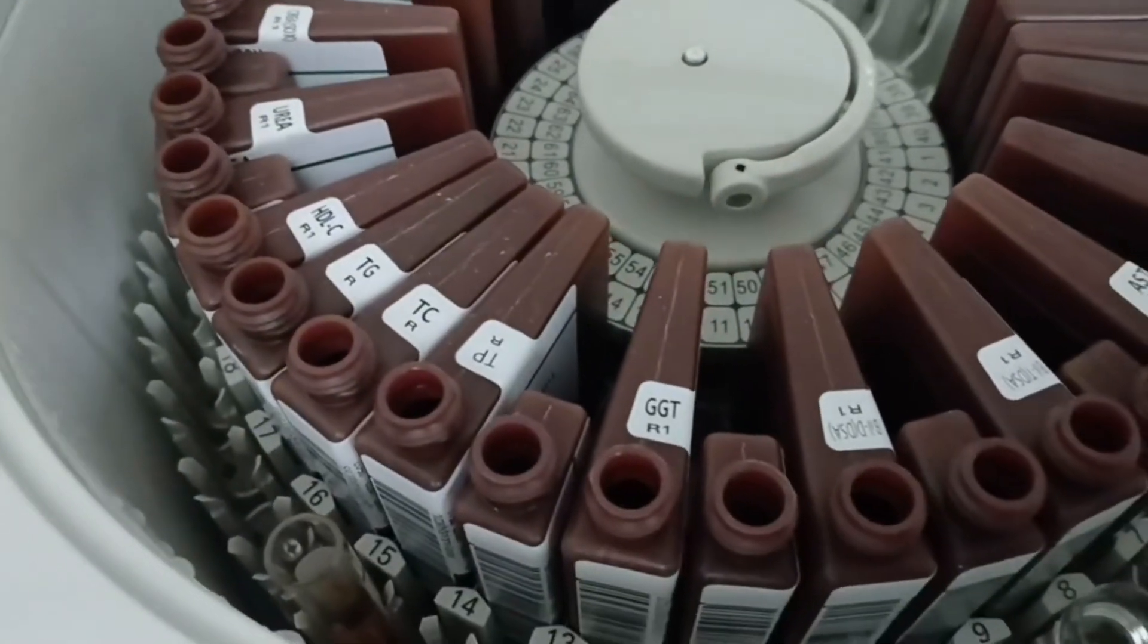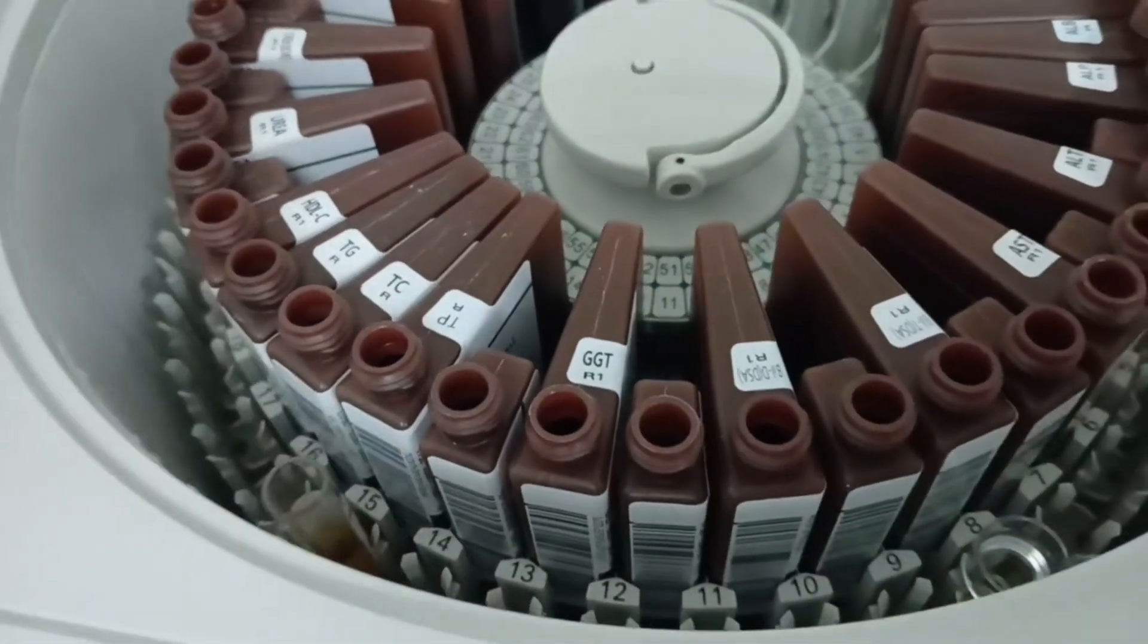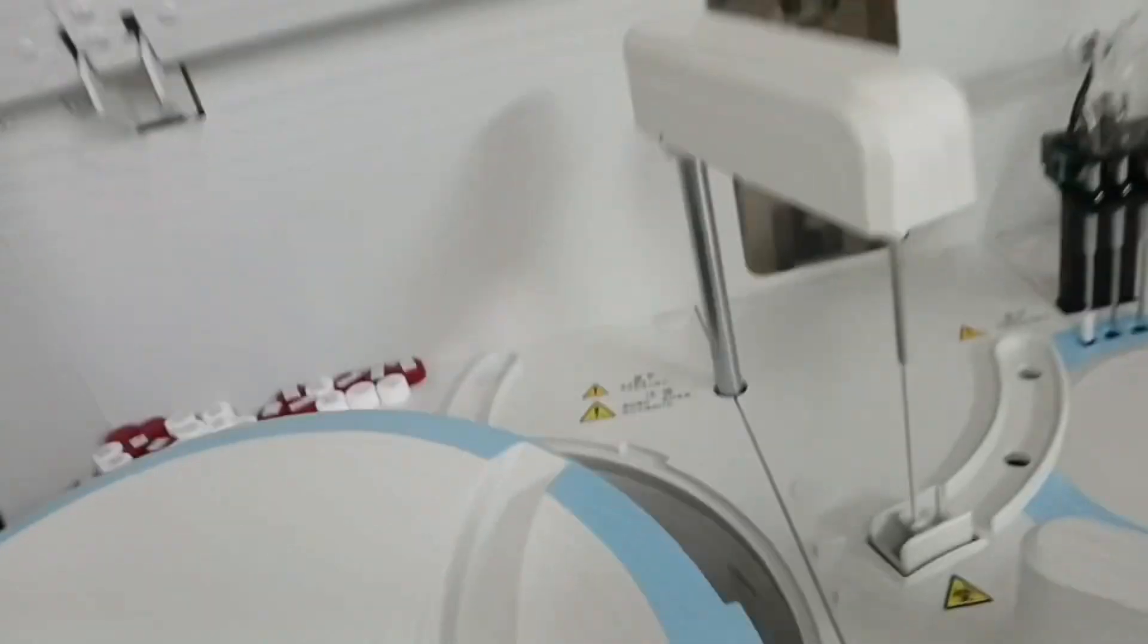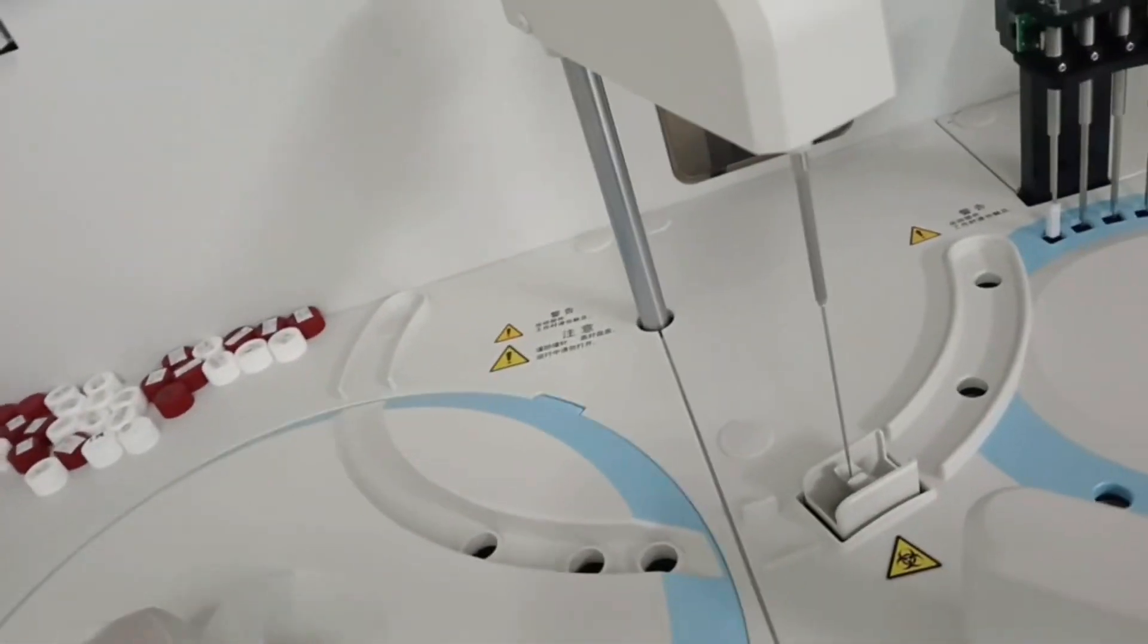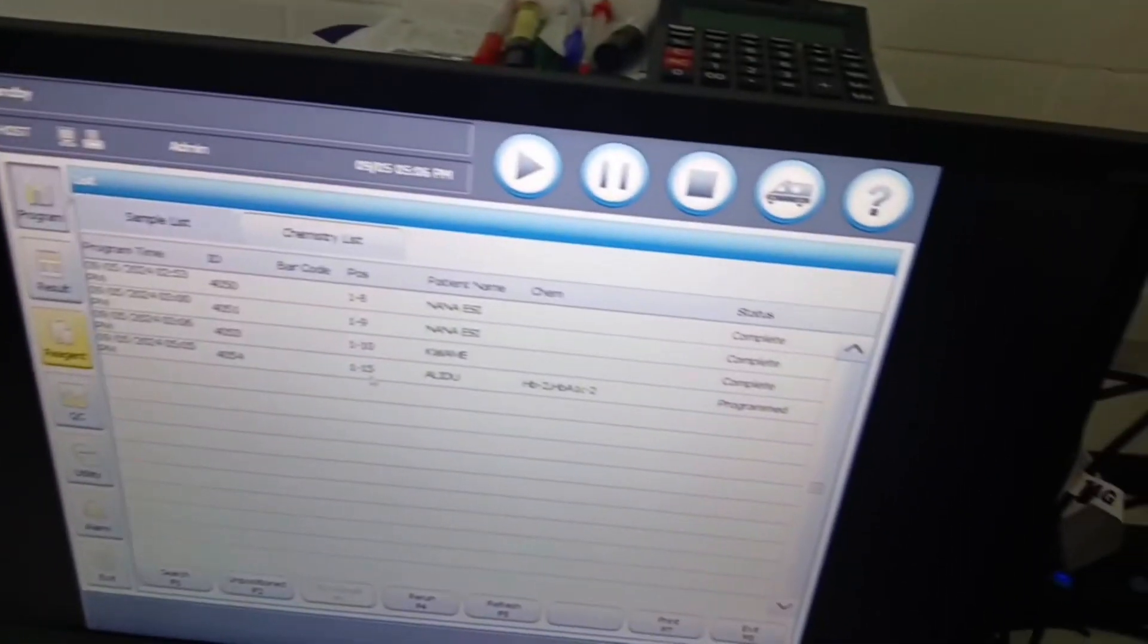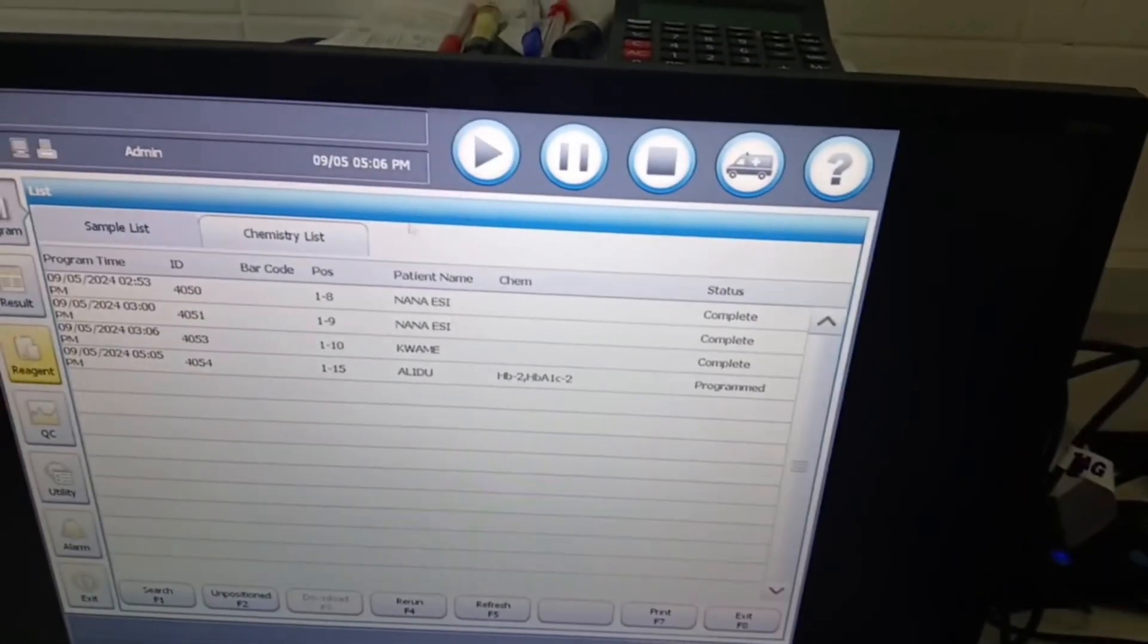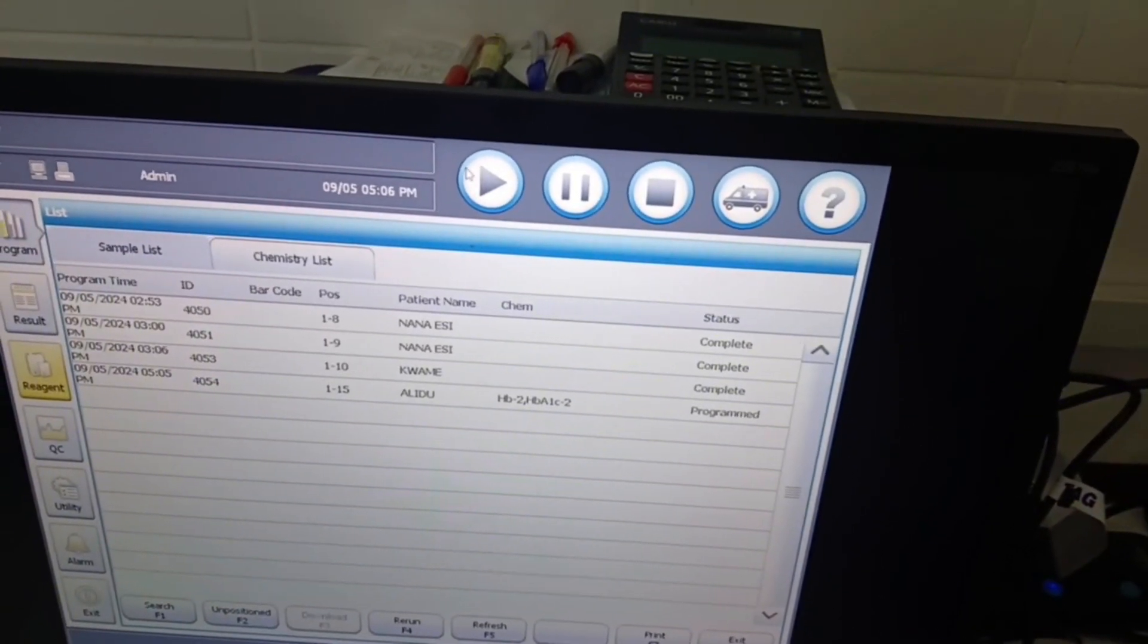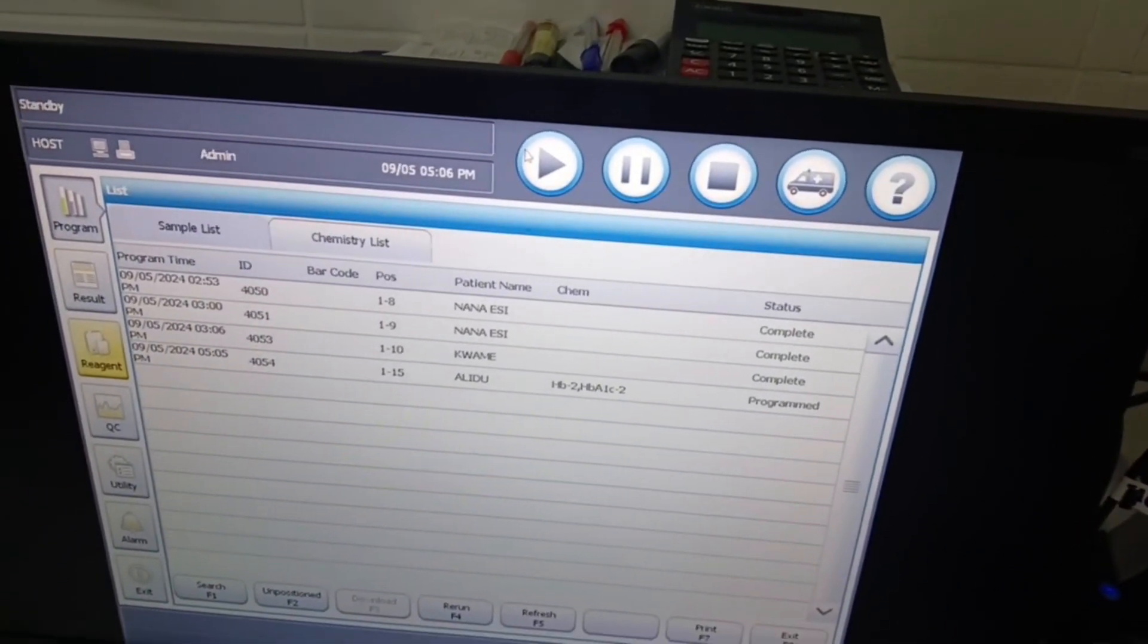Then we properly cover our machine and press play to begin analysis.